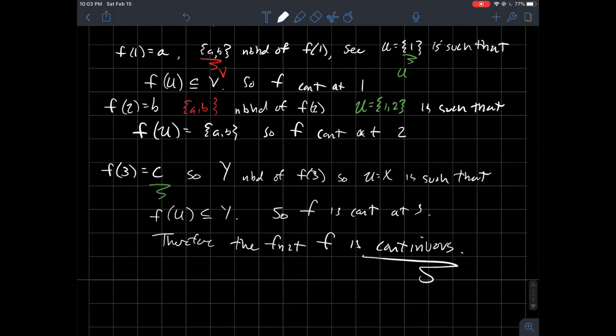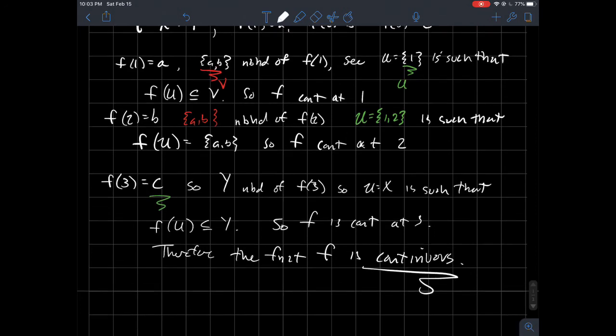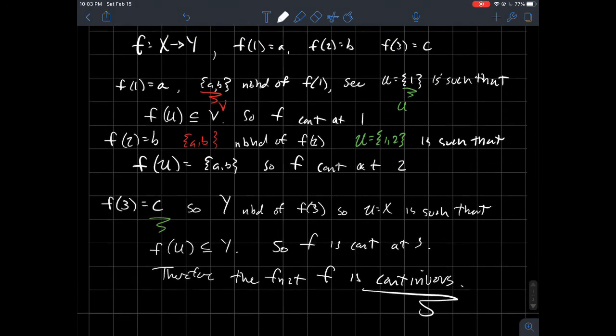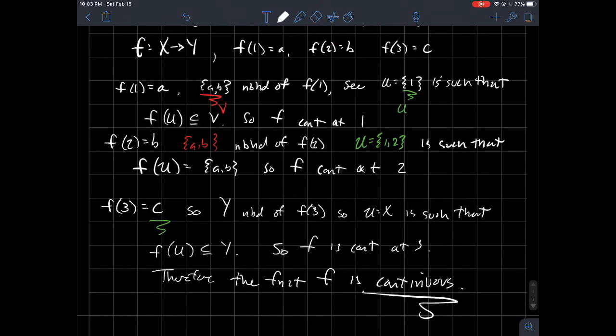I hope that makes sense with this more abstract definition of what continuity means.